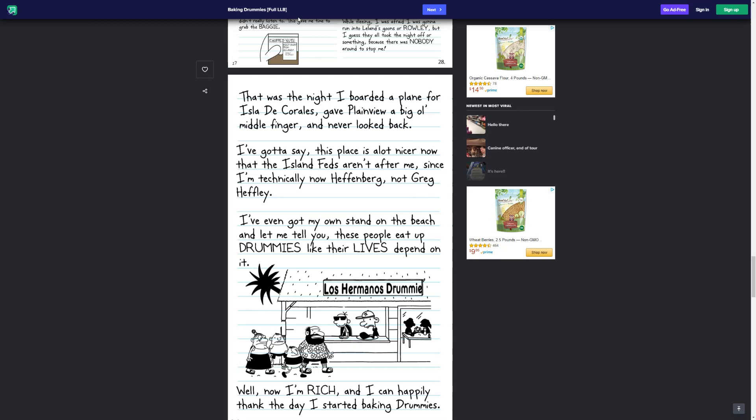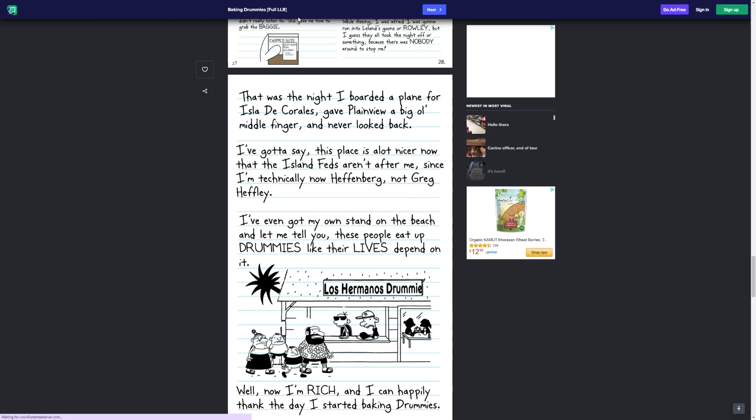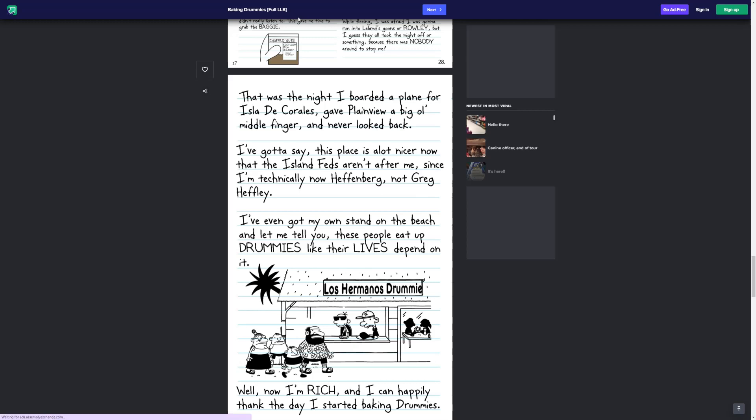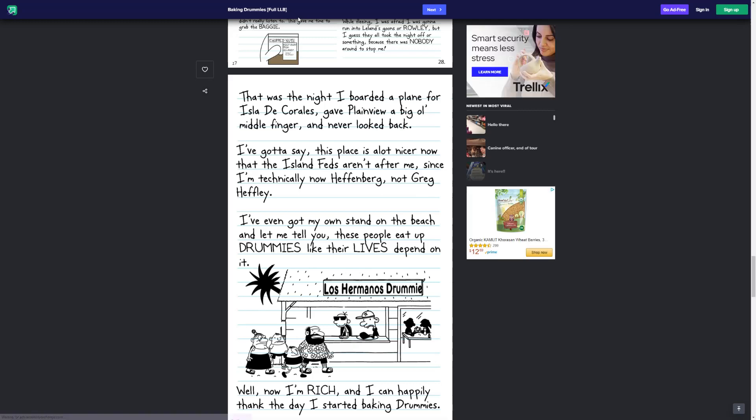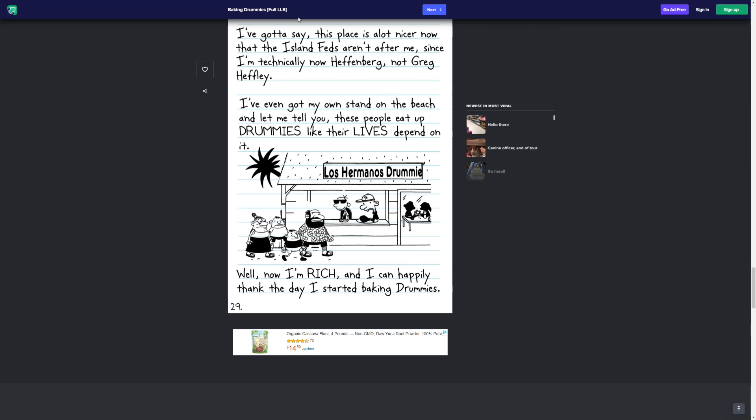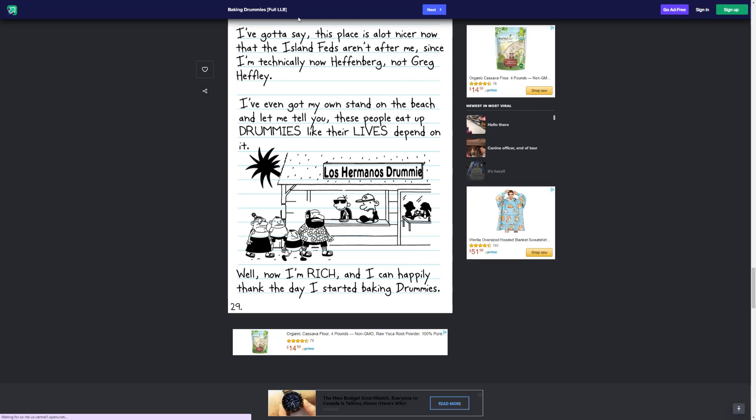I've gotta say, this place is a lot nicer than the island. Feds aren't after me, since I'm technically now Heffenberg, not Greg Heffley. I've even got my own stand on the beach. Let me tell you, these people eat up drummies like their lives depend on it. Now, I'm rich, and I can happily thank the day I started making drummies. Moral of the story here, I don't know what the moral of the story here is. Guys, if you haven't watched Breaking Bad already, or Better Call Saul, watch both of them. They're so good. Just watch them, please. Anyway, I hope you guys enjoyed. Make sure to like, subscribe, and let me know what I should read next. I'm out of here. Bye.